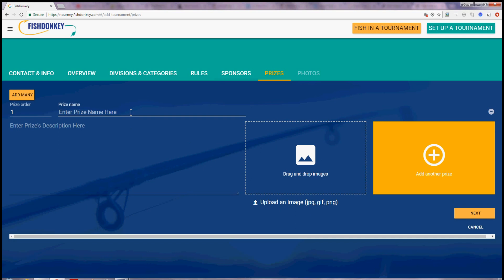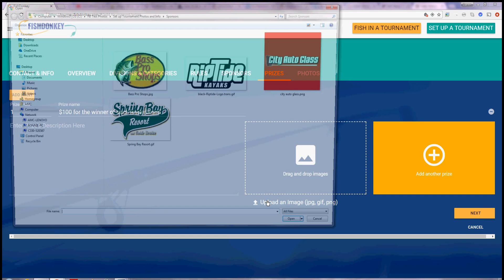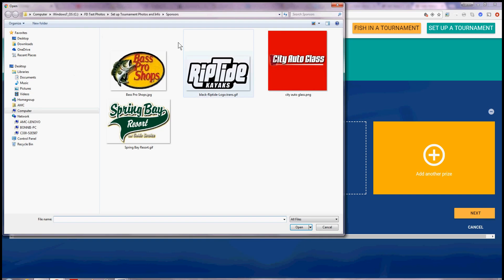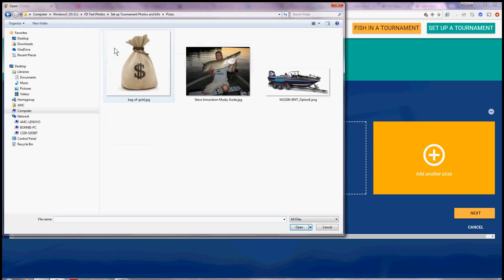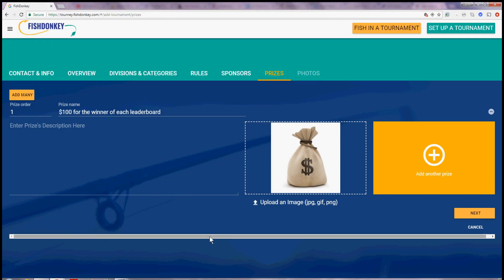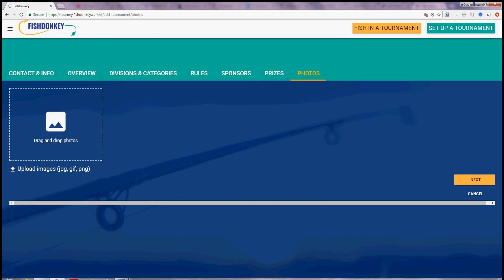For a prize I'm going to offer $100 for the winner of each leaderboard. And I'll upload an image for that also. So I'm just going to go ahead and upload a dollar sign symbol. I'll say next.